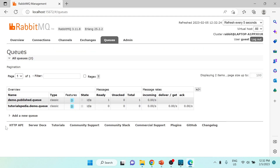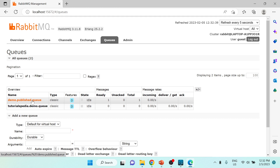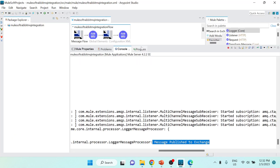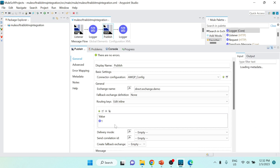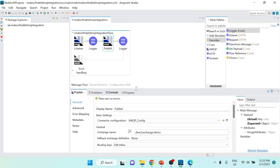In RabbitMQ you can see that tutorialspd.demo.queue has no ready or pending messages, but demo.published.queue now has one message. The message received from the first queue was published to the exchange, and because of the binding, the message was made available in the published queue. Note that the routing key must match - using a different routing key like '2' would cause the direct exchange to not route the message.